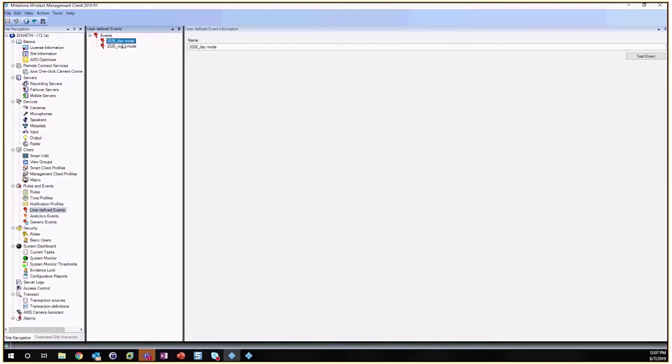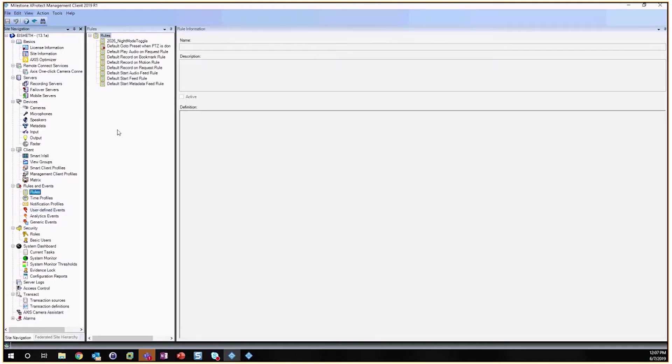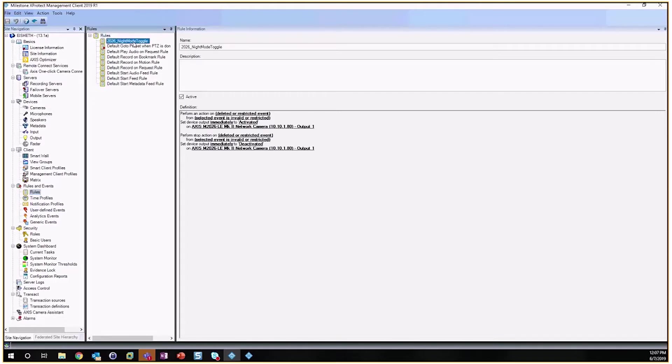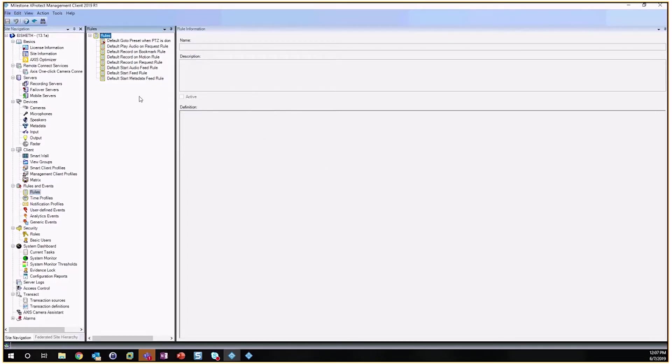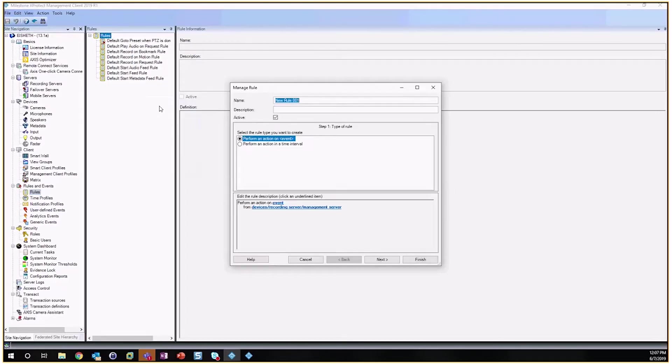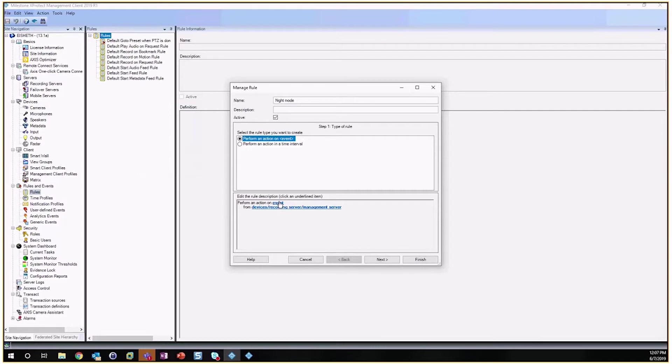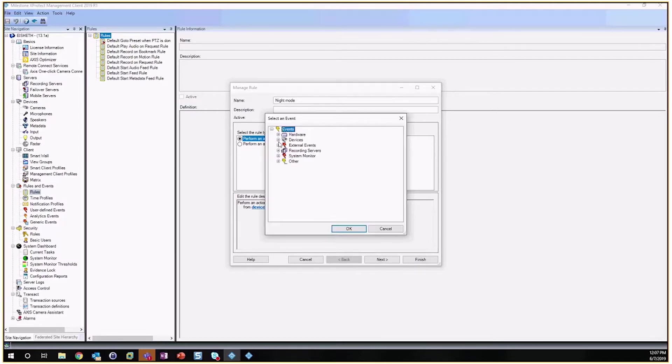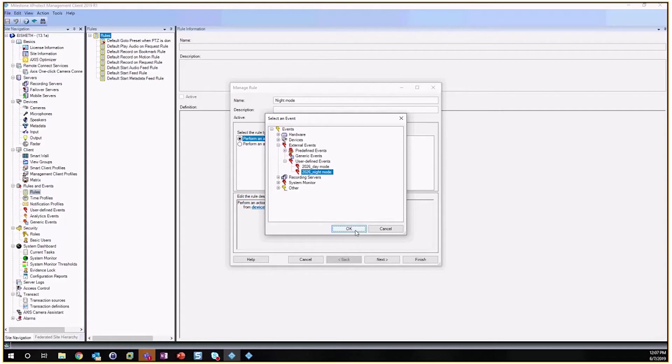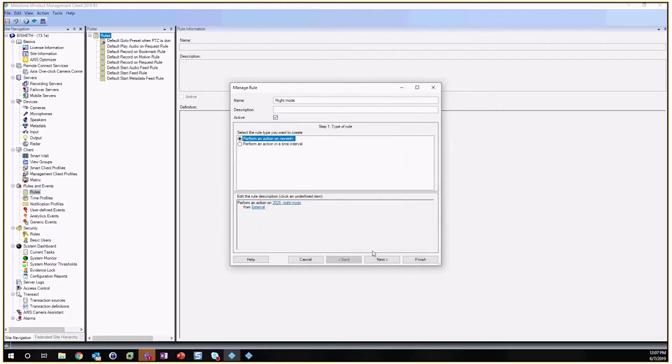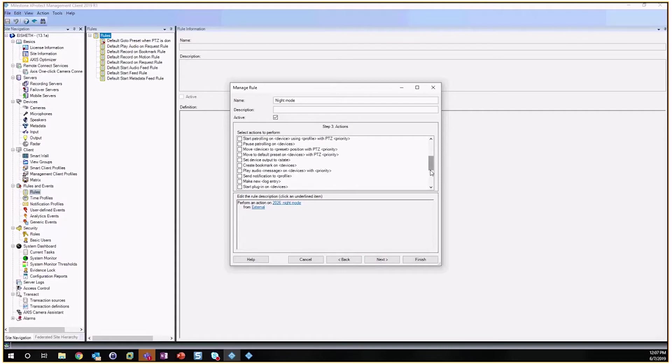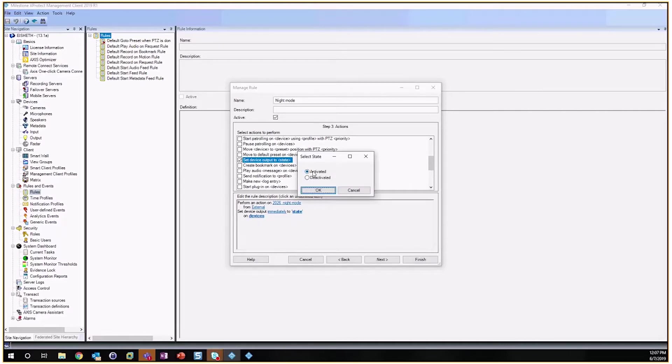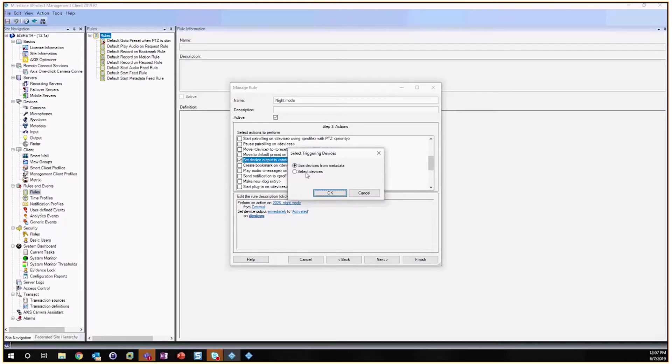Alright, so now that we have our events, the next step is to write a rule. So let's go ahead and create a new rule which we'll call Night Mode, and this will trigger on an event, which is going to be the user-defined event that we just created. We'll let this happen at any given time, and the trigger that we're looking for is Set Device Output to a State.